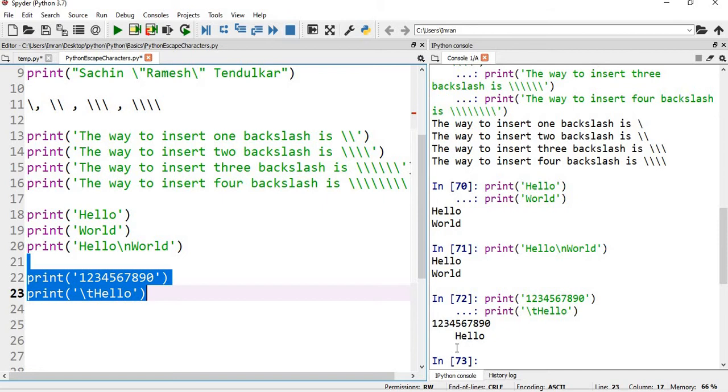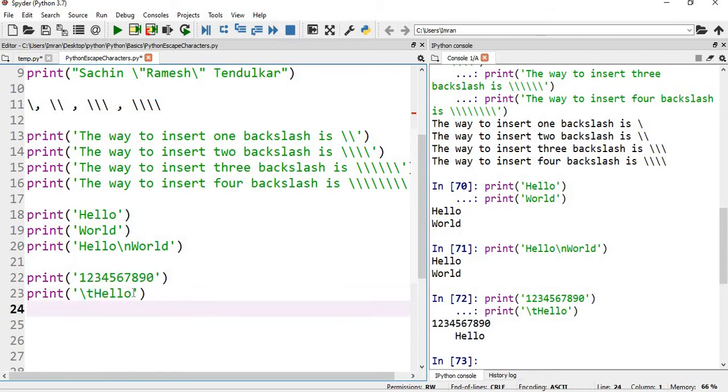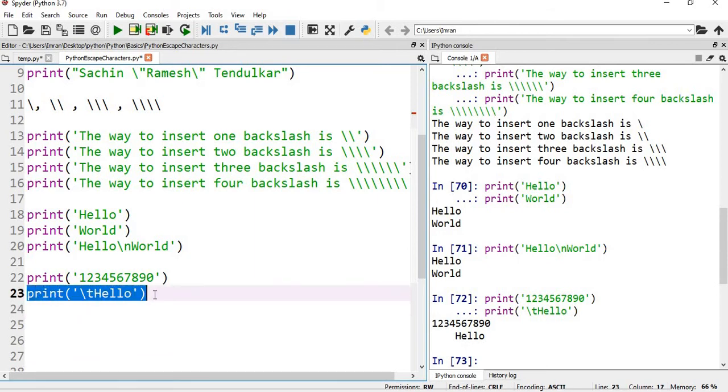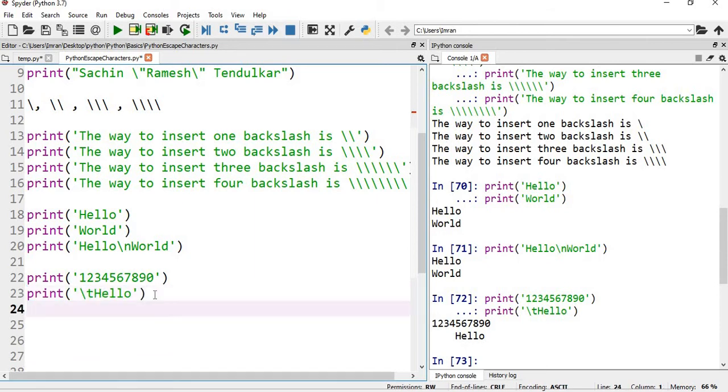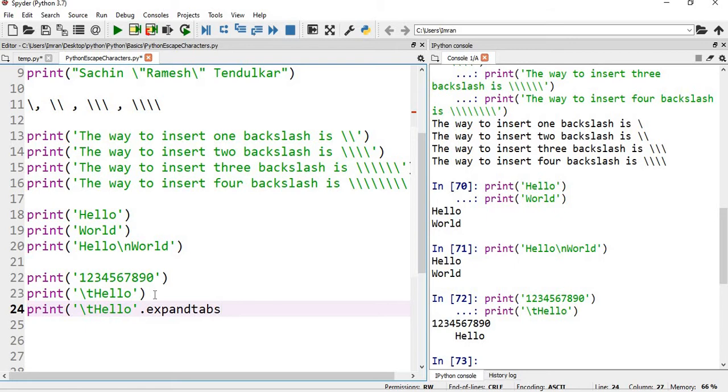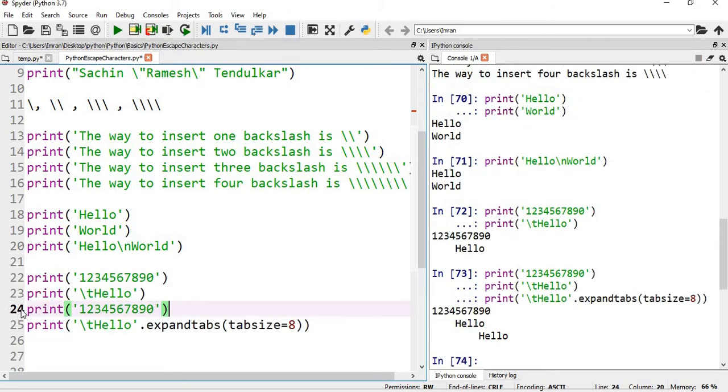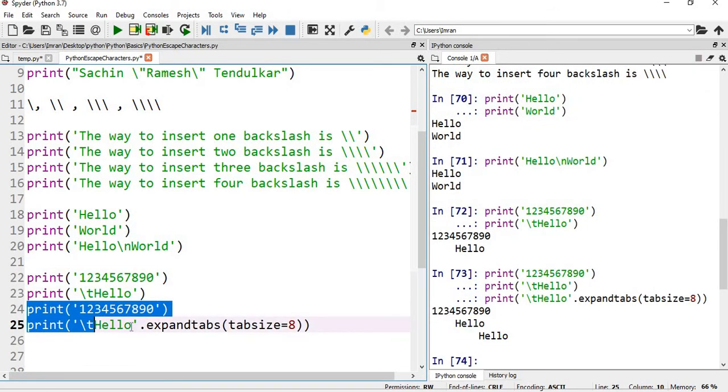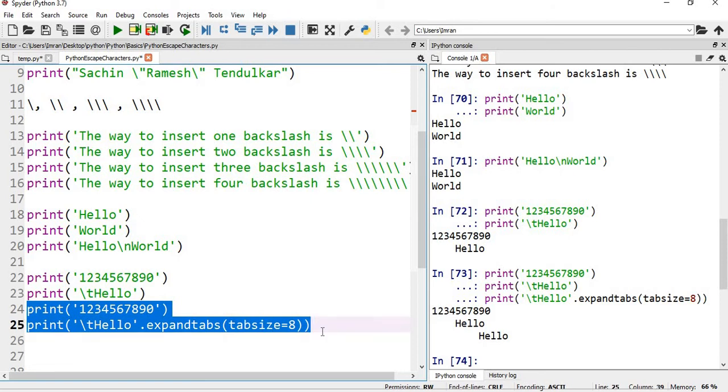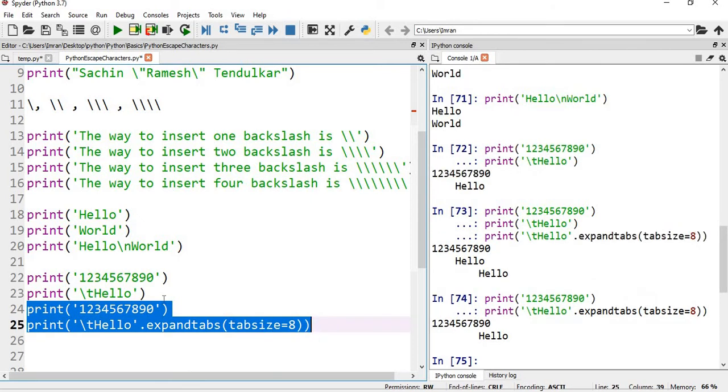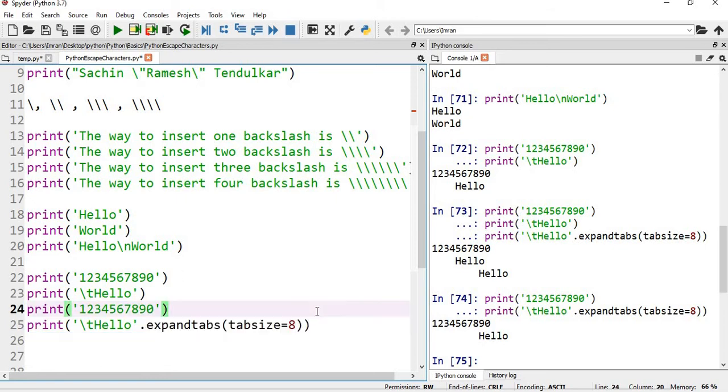If you execute this you can see here tab is four characters. And then I have hello which will start. If I want to have a tab of eight bytes, in that case what I can do is I can use expandtabs function and give here what is my tab size. If I want to give eight bytes, then let's see how it is printed. So if you can see by default the tab is four bytes, but if you want to change it as per your requirement, you can change it.